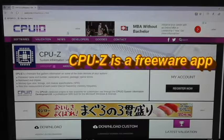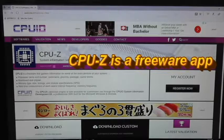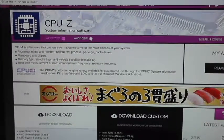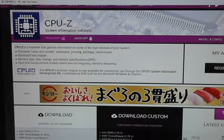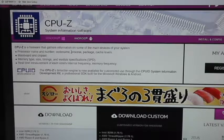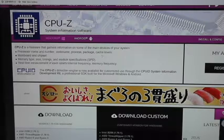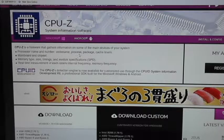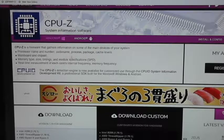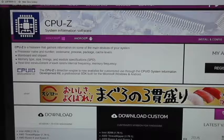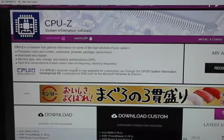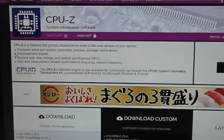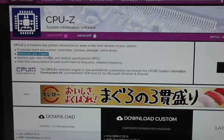All right, now this is a free software, and it scans. CPU-Z is a freeware that gathers information on some of the main devices on your system. It shows processor name and number, code name, process, package, cache levels, main board and chipset, memory type, size, timing, and modules.